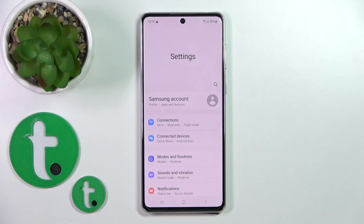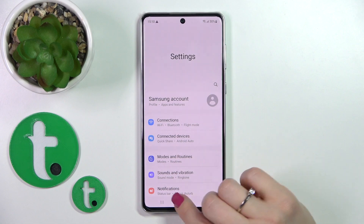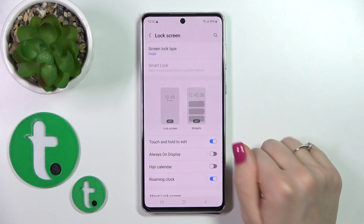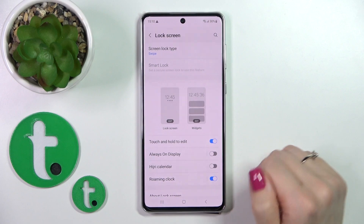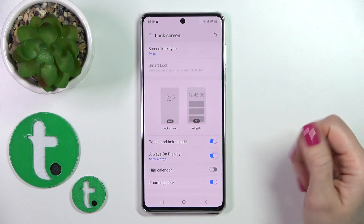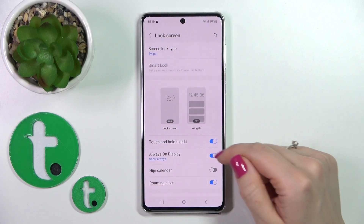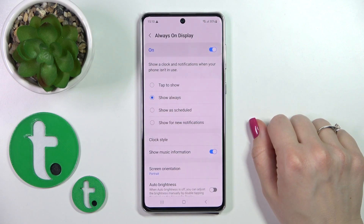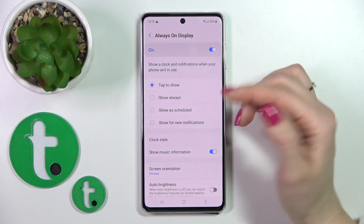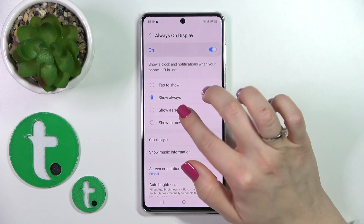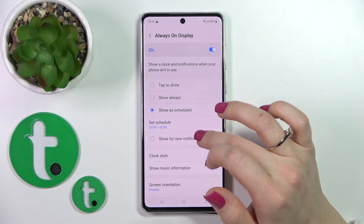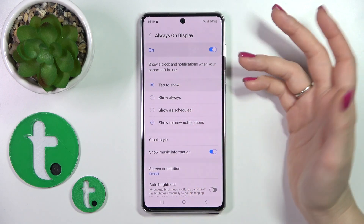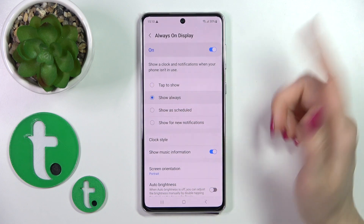So first let's open the Settings application and then scroll down to the Lock Screen section. Here you'll see the Always On Display switcher — just activate this option by clicking on the switcher. Then click here to go to AOD settings, and now we can switch to show it always, only for new notifications, or tap to show.